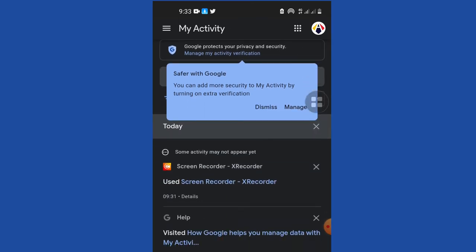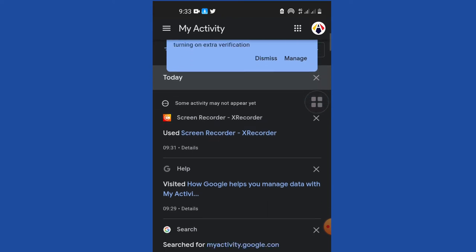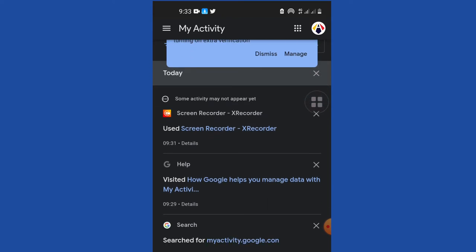If you check my time, this is 9:33 at the moment, and the last activity that I did was to use my screen recorder. I can see that I did that around 9:31.